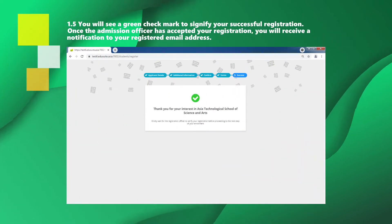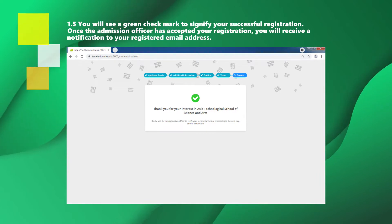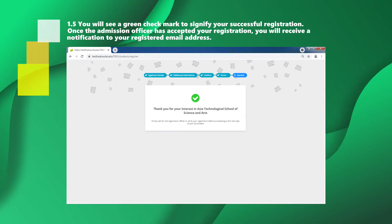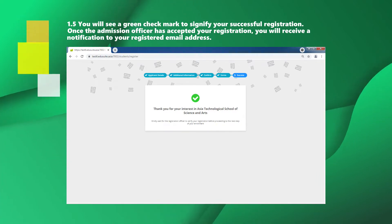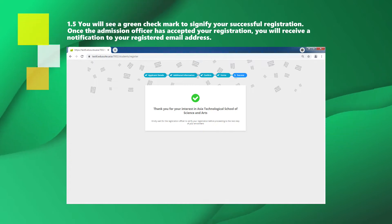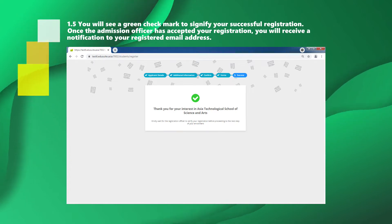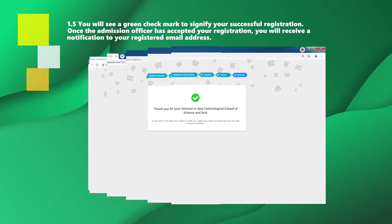You will see a green check mark to signify your successful registration. Once the admission officer has accepted your registration, you will receive a notification to your registered email address.